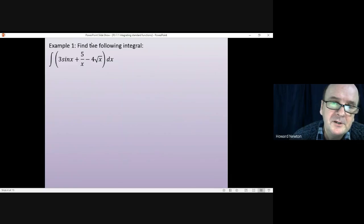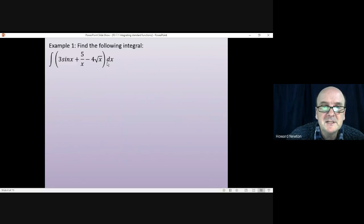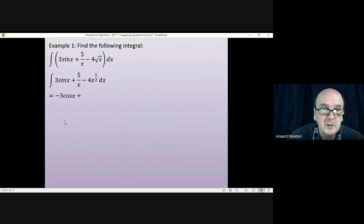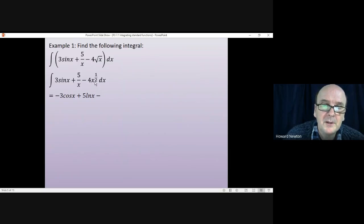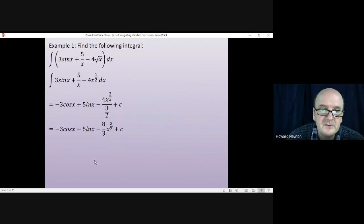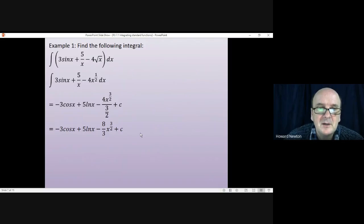Let's do it one term at a time. It helps to write minus four root x as a power, since the standard formula uses a power: four root x is the same as four x to the half. Integrating three sine x gives us minus three cos x. Integrating five divided by x gives us five ln x. For the fractional power term, the power goes up by one to three over two, and we divide by the new power three over two. Tidying up, four divided by three over two simplifies to eight over three, giving x to the power of three over two. Always remember to add the arbitrary constant.